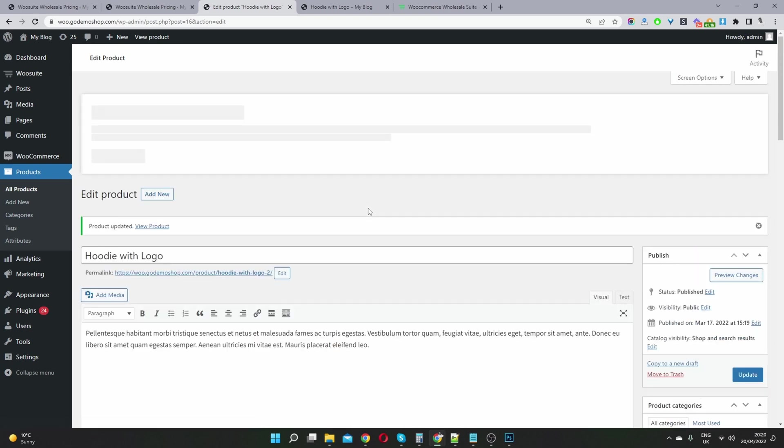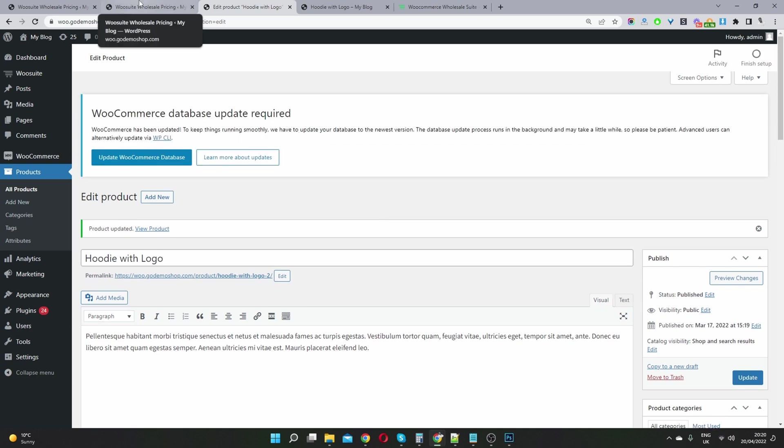And we can quickly add user role pricing by using a bulk import and export function. But we won't go into this in this video, I'll leave a link to it in the description below.